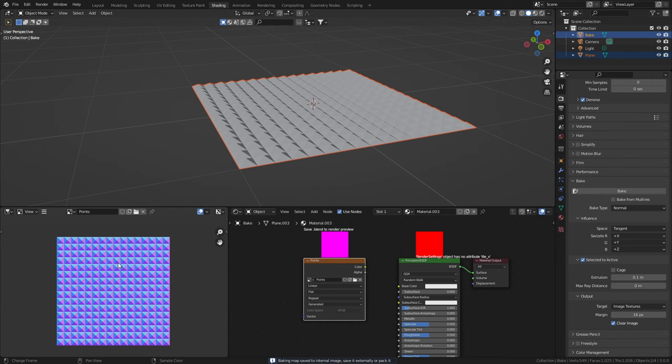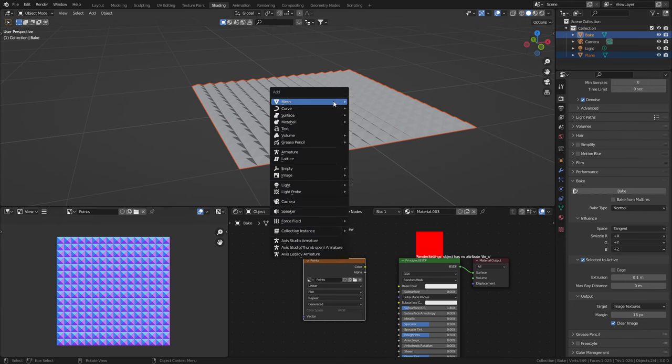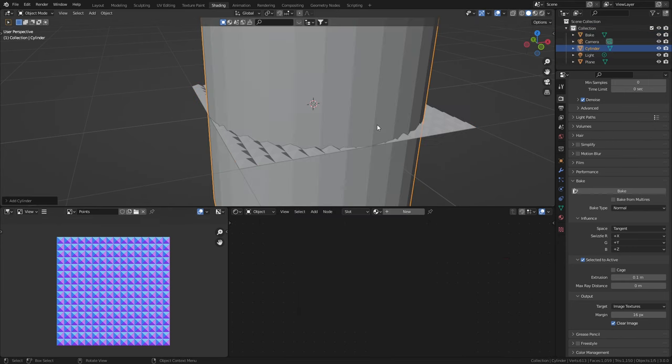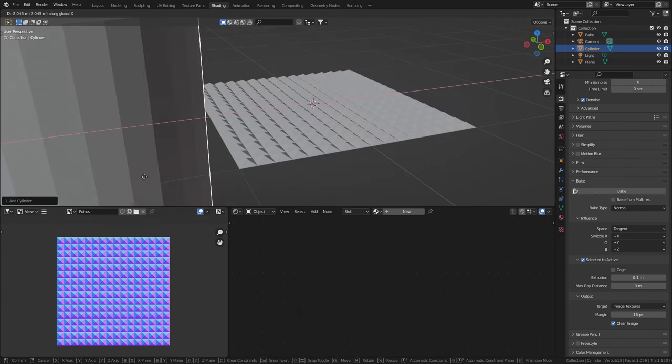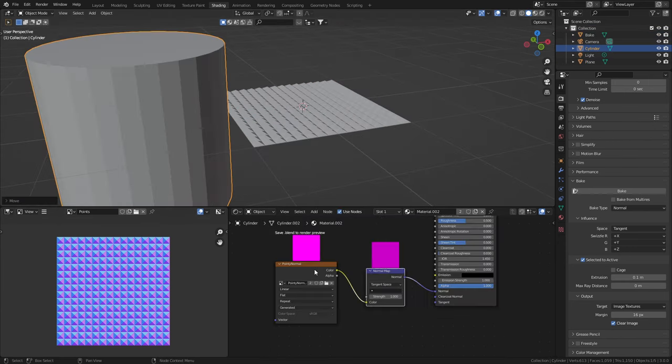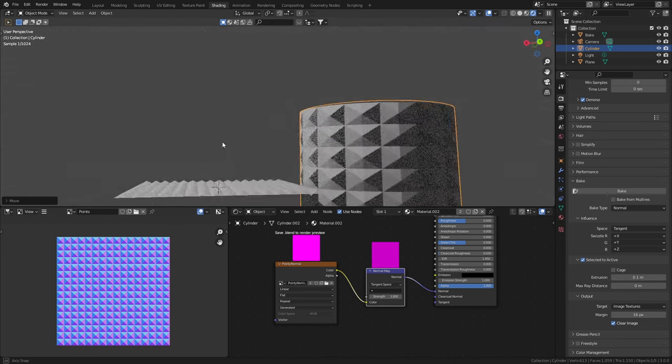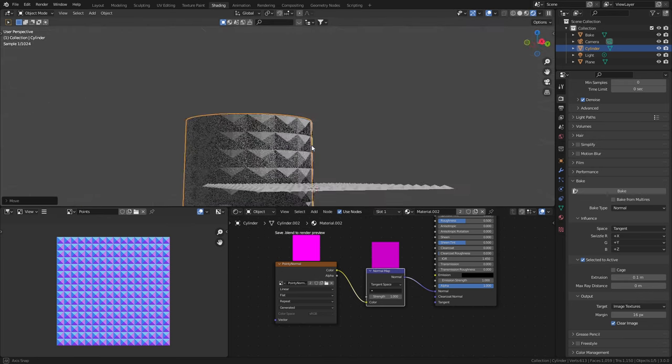And now you can see that our normal map has been baked. Let's just test it out. Cylinder, GX, normals, normal map. Let's have a look at it rendered and there's our normal map.